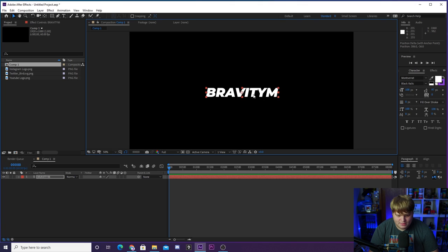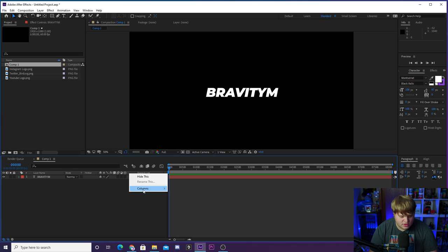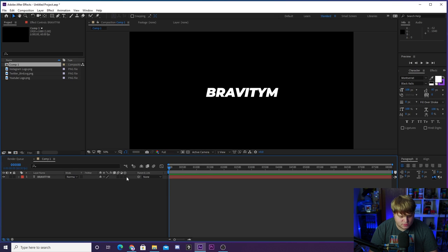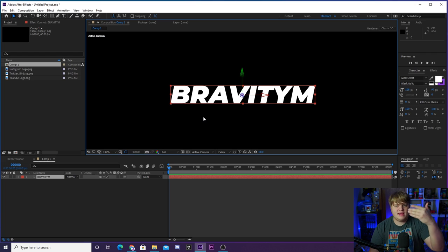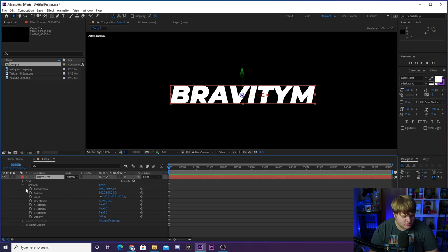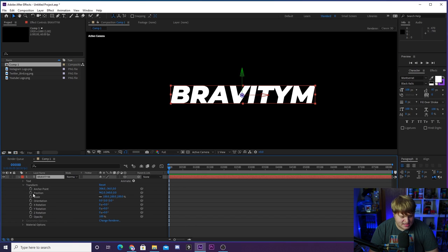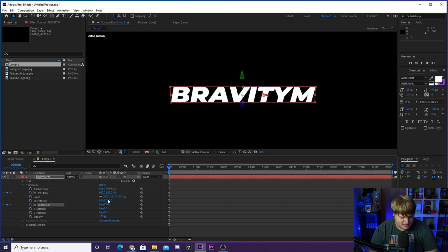Once we've done that, we're going to animate this in 3D. The way you do that is by hitting the little cube icon down in the switches column — right-click the column header, go to columns, and turn on switches. Click that box and you get a little cube, meaning your layer is now 3D. We want it to rotate in from the top, almost like a slot machine. Hit the dropdown arrow, go to transform, and set keyframes for position and for X rotation — that's the one that does the nice 3D flip.